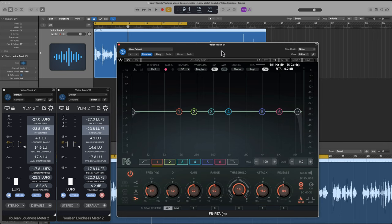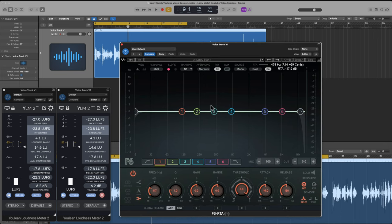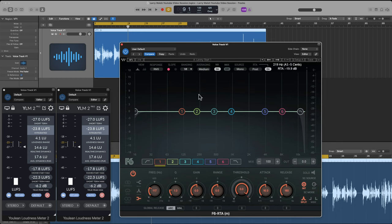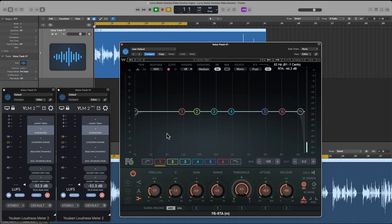I'll start with a clean EQ, and I have a little preference setting here. Let's look at the spectral analyzer — it's going to give us some data. When I play his voice, we're going to see the reading on the EQ. Those squiggly lines show us what frequency spaces are actually active when he's speaking. It's a real-time analyzer.